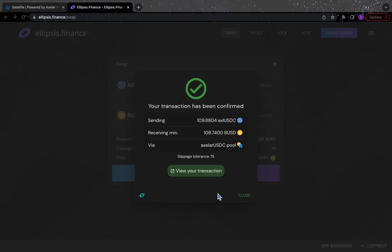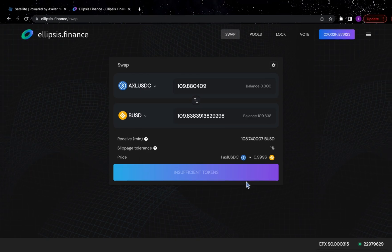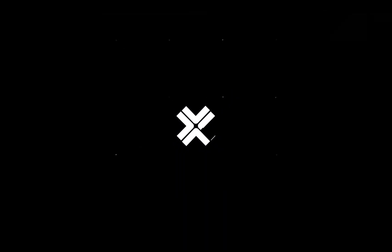And that's it. You've swapped USDC on Cosmos for BUSD on BNB. The BNB-verse is yours to explore.